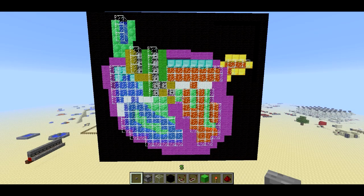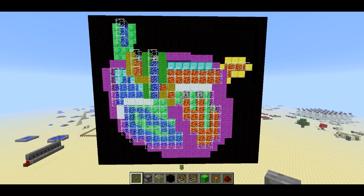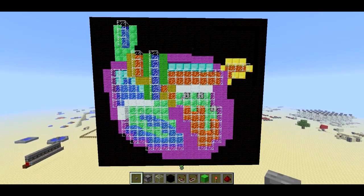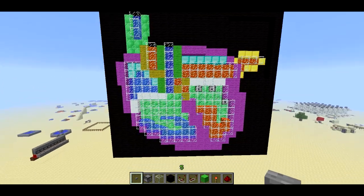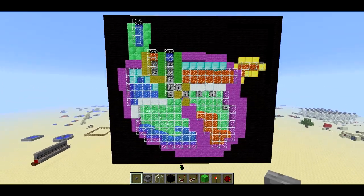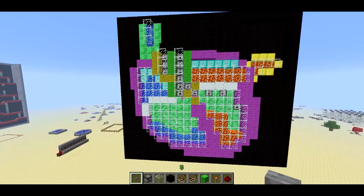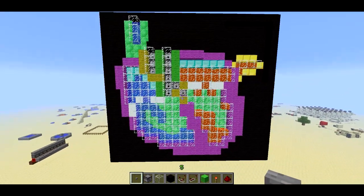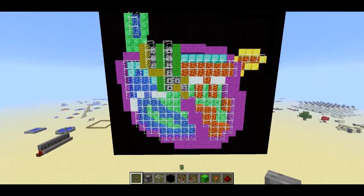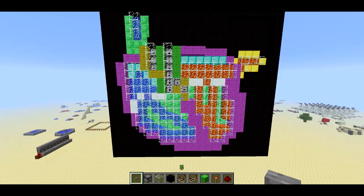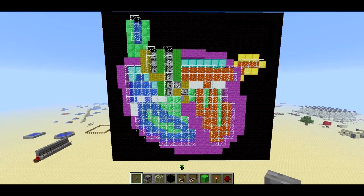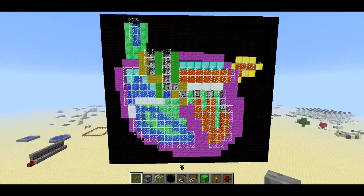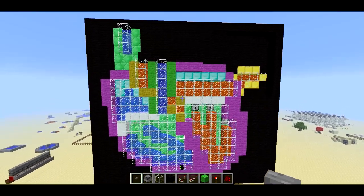Welcome back, Seth Bling here. Today is Valentine's Day and so I made a heart for you guys. Now this isn't a lovey-dovey heart — this is an actual model of a human heart. It's not that accurate of a model, but it's good enough that I can teach you guys about how the human heart works using this Minecraft model.